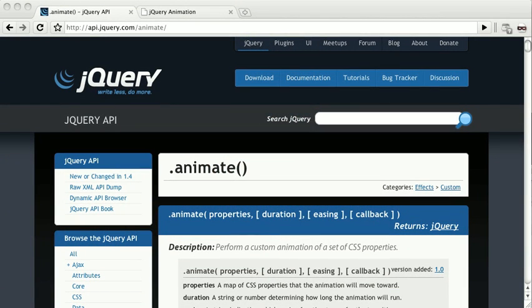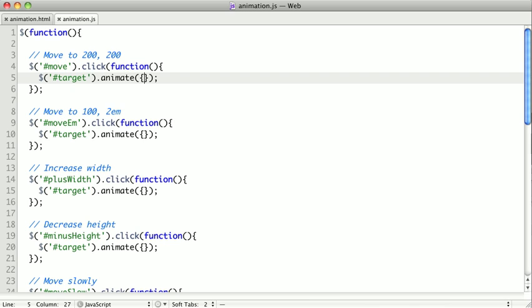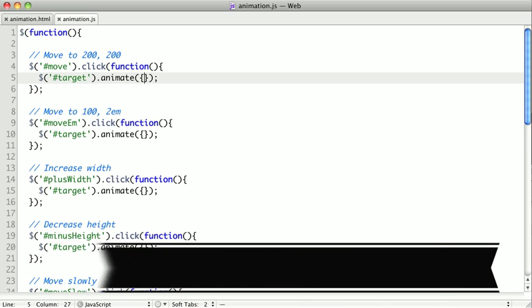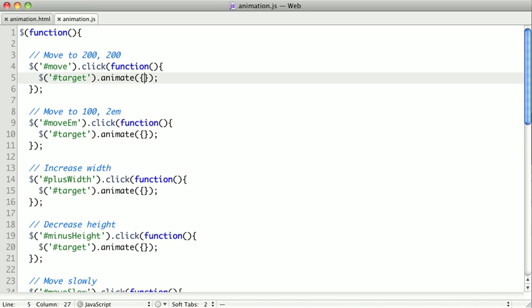The keystone of custom animations in jQuery is the animate method. The simplest form of animate takes a JavaScript object or map of properties to animate. This is very similar to how we could send an object or map to the CSS method to set multiple CSS properties.